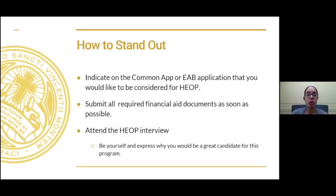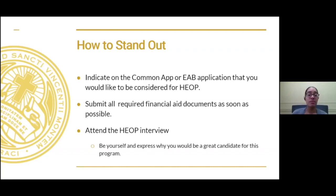How do you stand out throughout this process? First, complete the application — we have the Common App and the EAB application, which is our own application. Submit all your financial aid documents as soon as we ask for them, and answer all your emails. Attend the HEOP interview, and throughout the interview, demonstrate to the counselors that you are excited and motivated for this program and that you're going to be a superb candidate.